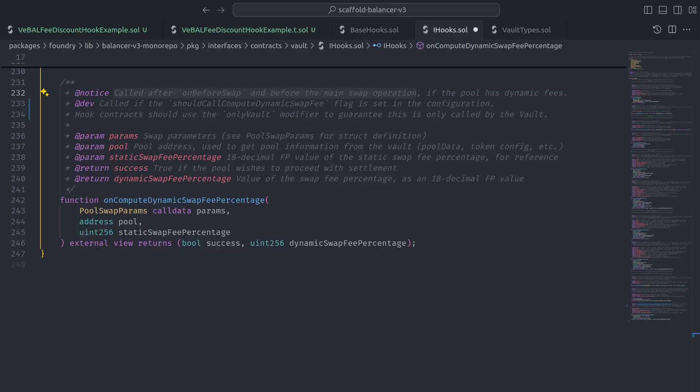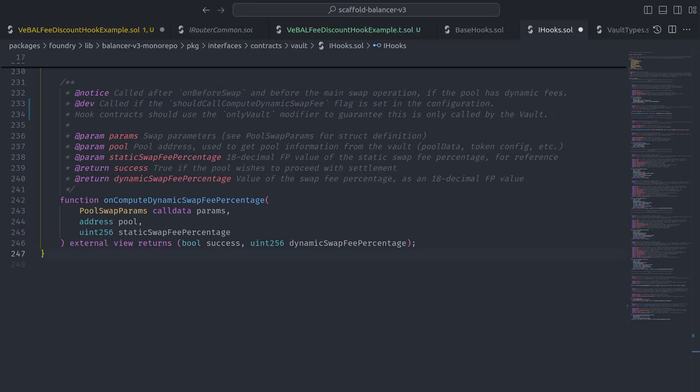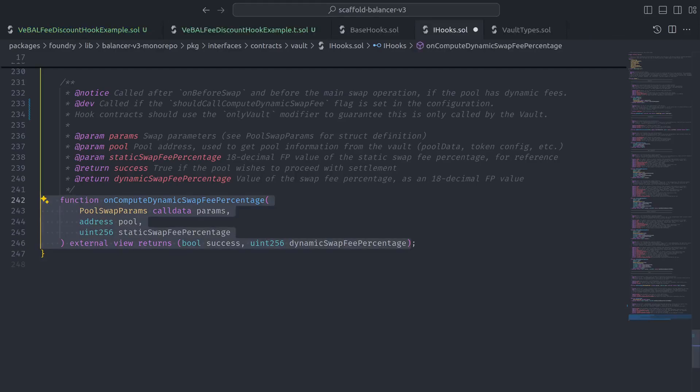And to guarantee that the vault is the caller, we recommend using the onlyVault modifier. The other important thing to note is that there are two return parameters. The first is a boolean that controls whether the transaction will proceed or revert. And the second is the value of the swap fee percentage as an 18 decimal floating point value.